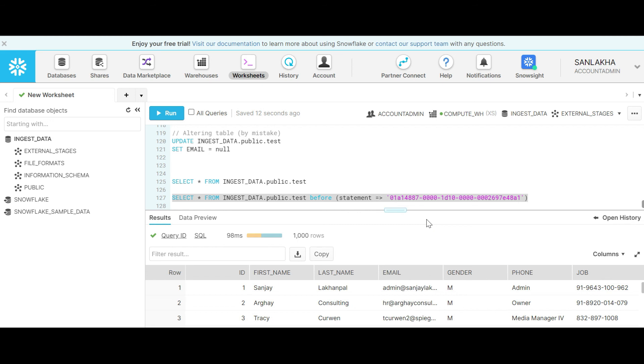In my next video I'm going to elaborate on how we can restore the data in the table using time travel feature. If you like this video, please subscribe to my channel so you can get updates of new videos. Thank you very much.